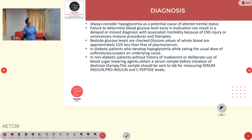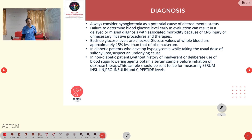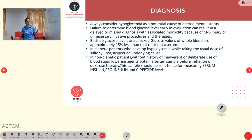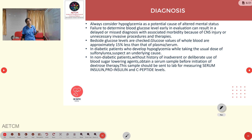Hypoglycemia should always be considered a potential cause of altered mental status for patients arriving in the ER. Failure to determine blood glucose levels early can result in misdiagnosis, CNS injury, or unnecessary invasive procedures. Bedside glucose levels can be checked, noting that whole blood glucose values are approximately 15% less than plasma values.